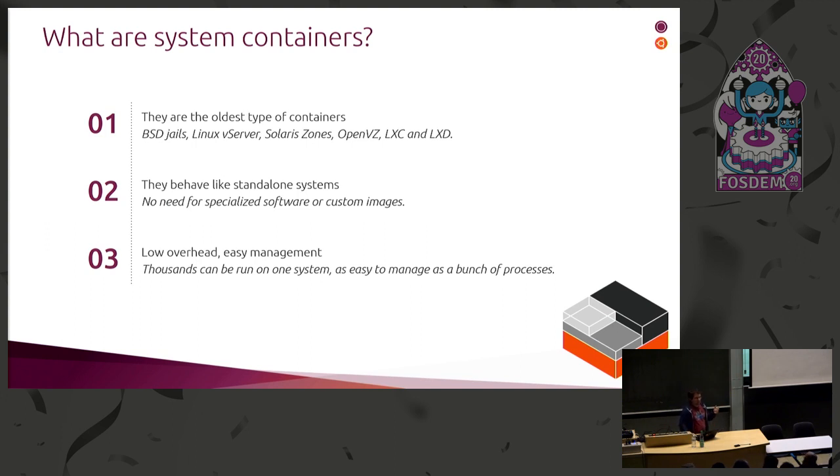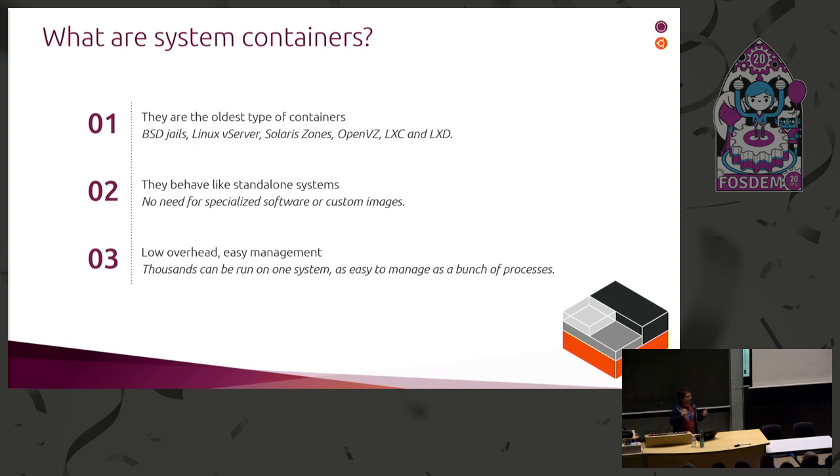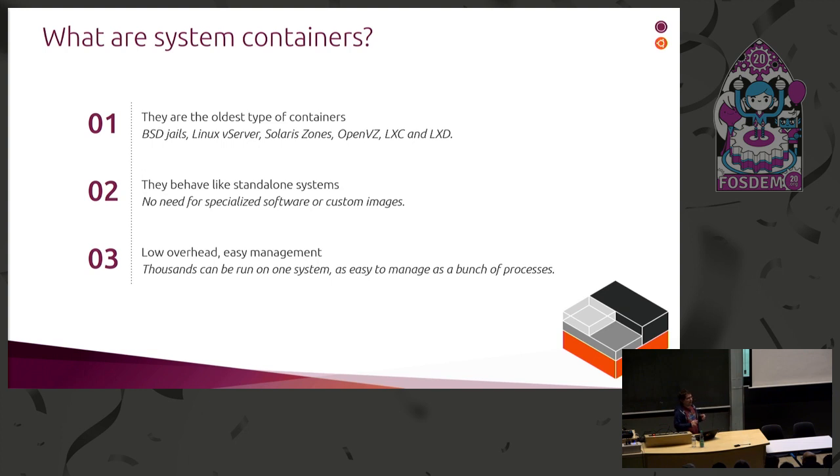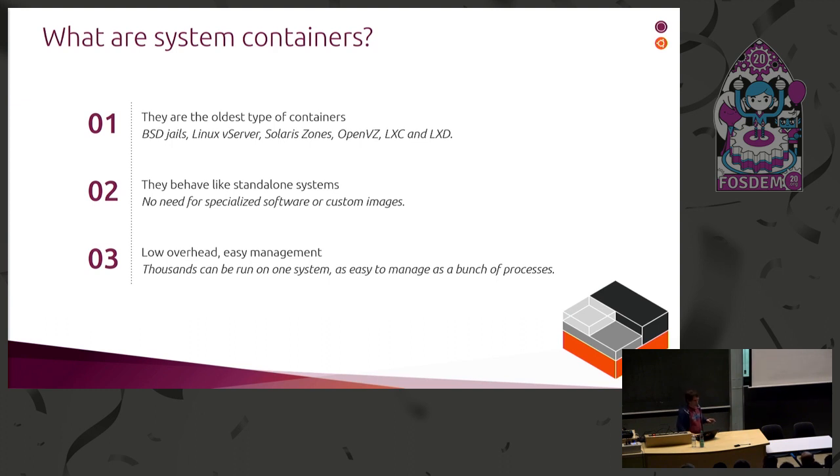They're very low overhead, easy to manage. You can run thousands of them on systems. There is no vert overhead that just take up physical resources. There's no need for hardware accelerated anything. And as far as the host is concerned, it's just a bunch of processes. So you can go on the host and you see all your processes. It's nice and easy.